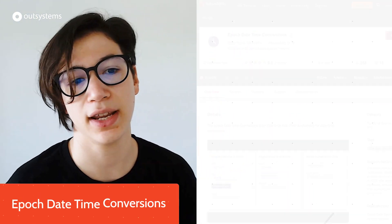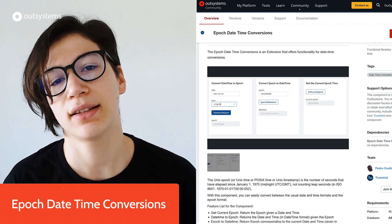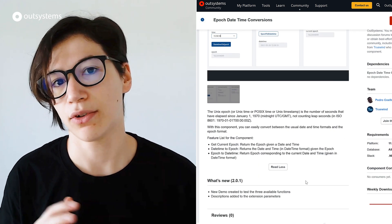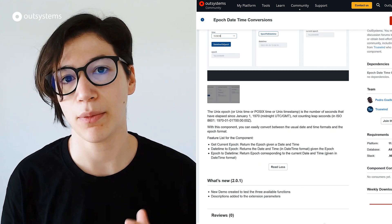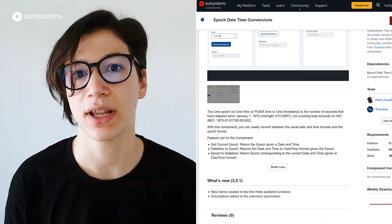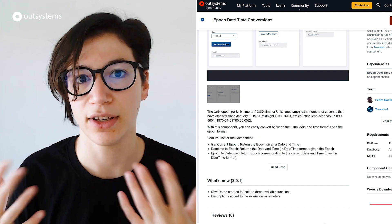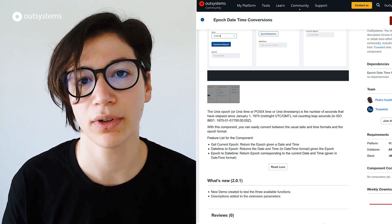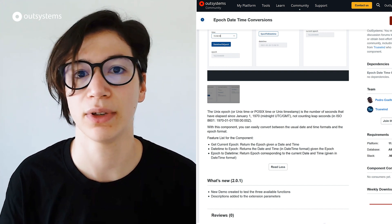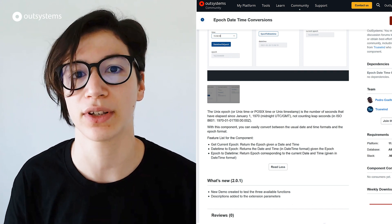Next, we have the epoch datetime conversions. And this component lets you convert from epoch format, the UNIX timestamp format, to datetime, the one that is human-readable, and vice versa. So it's a simple one and it's now a trusted component.